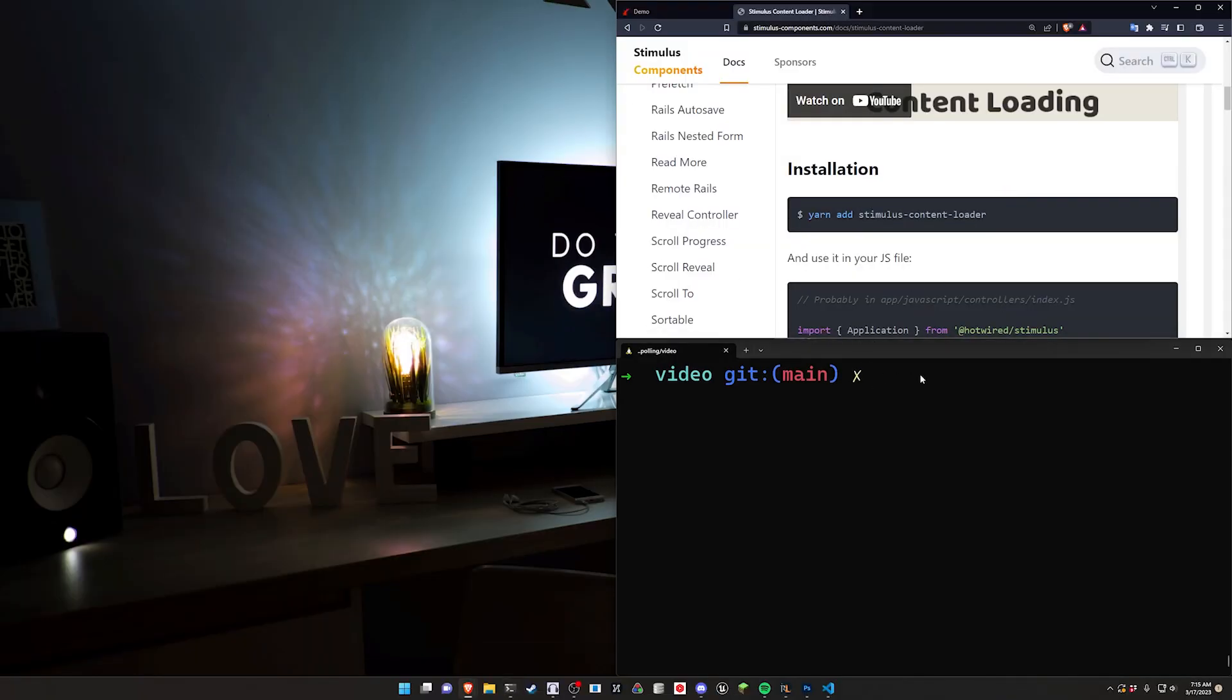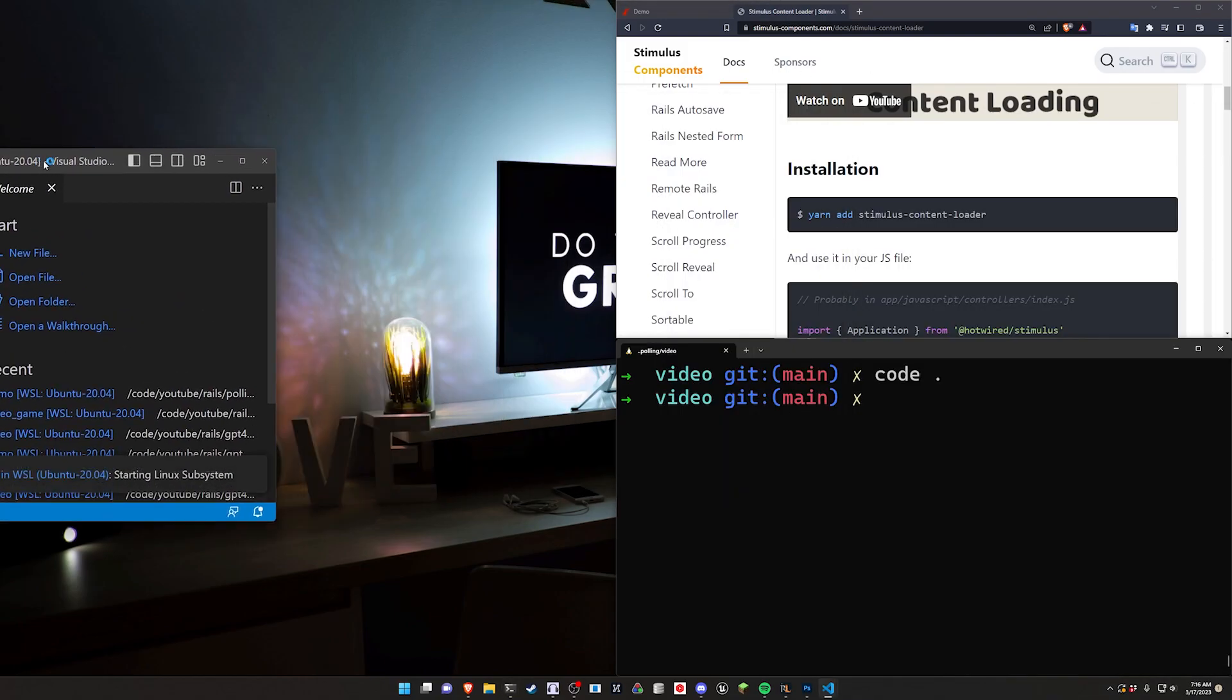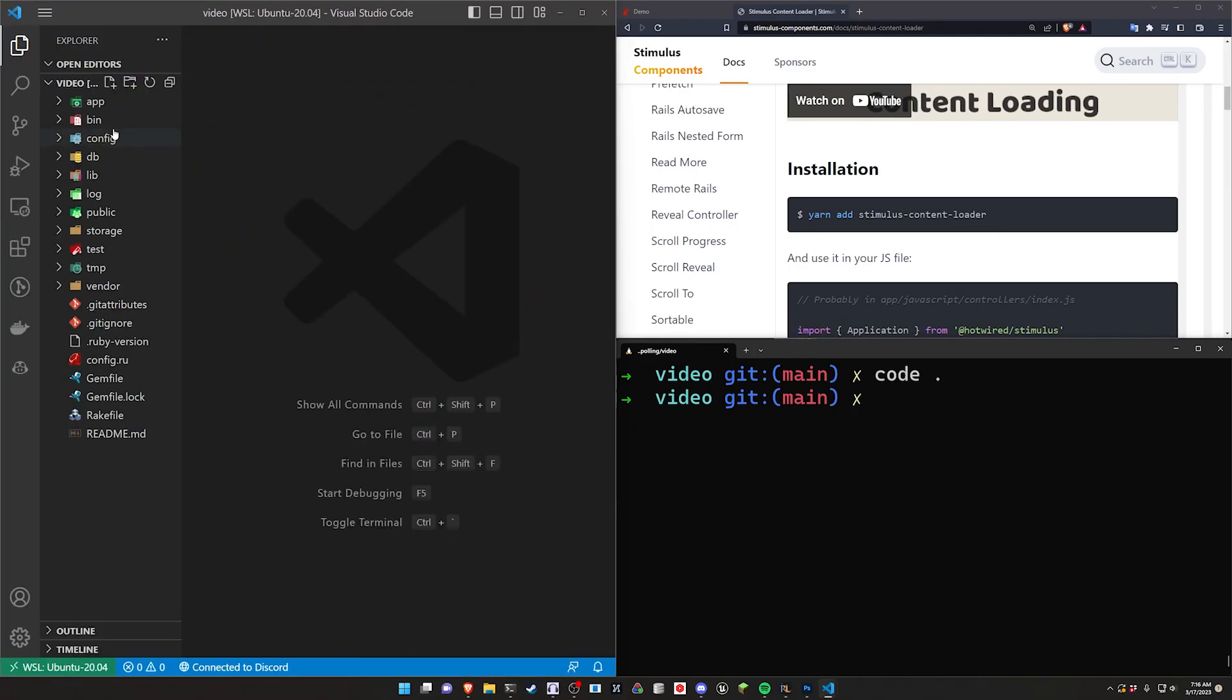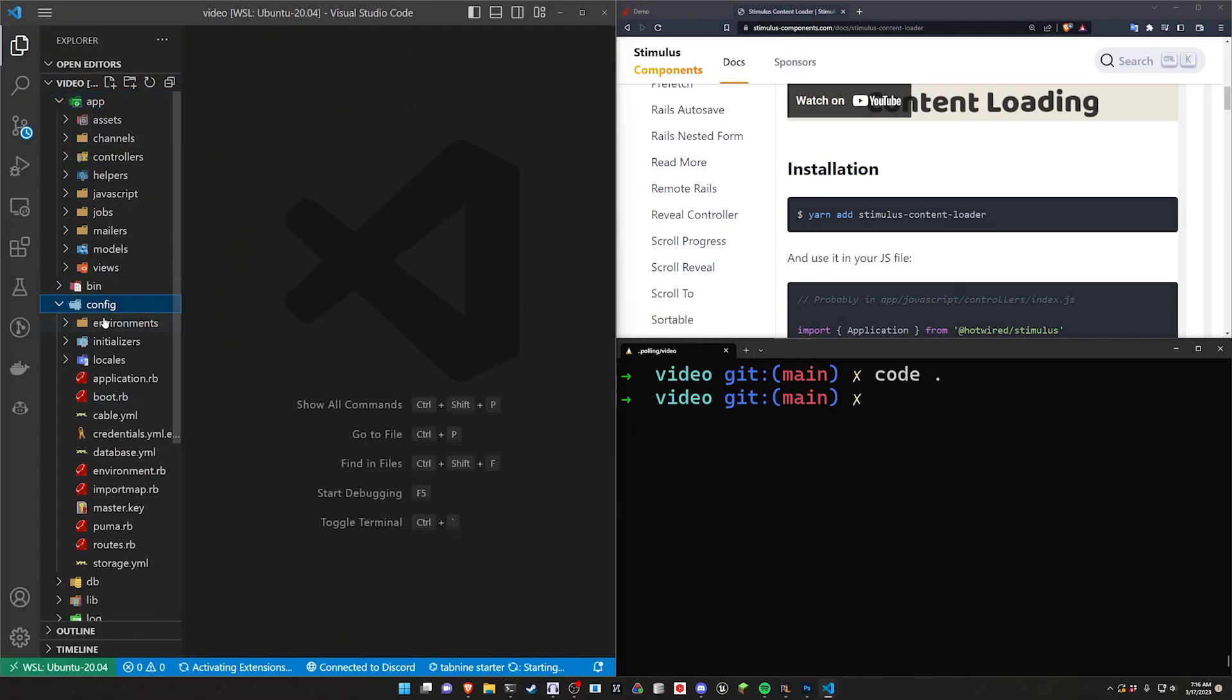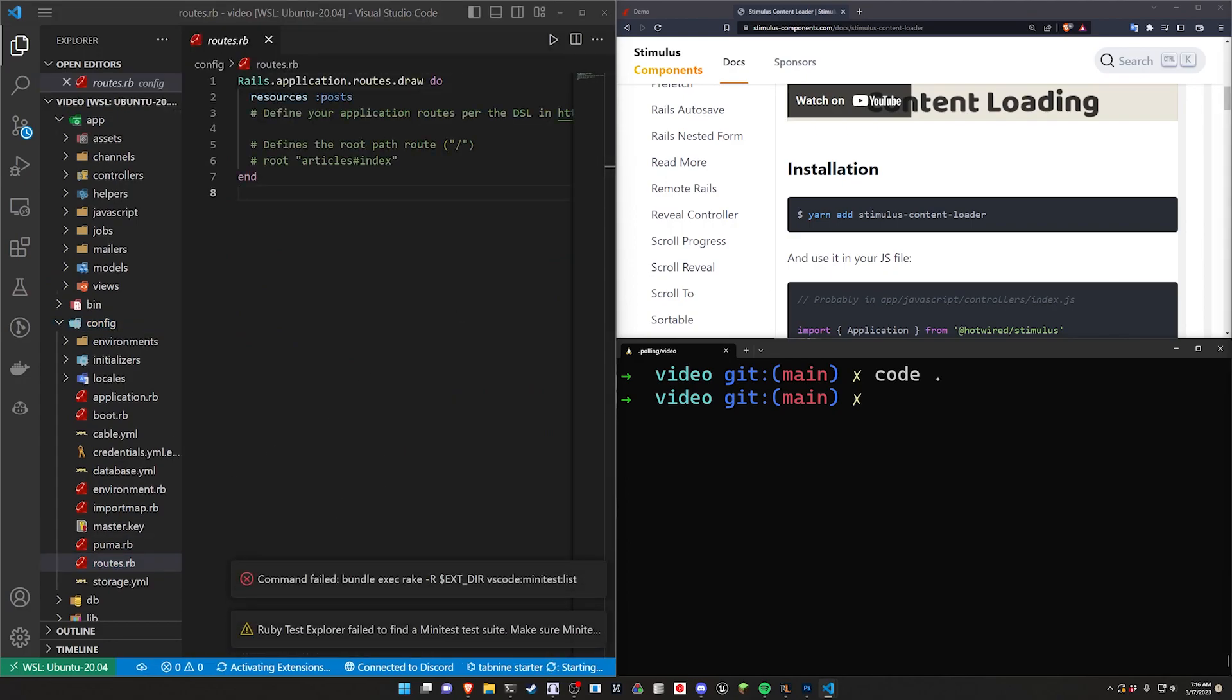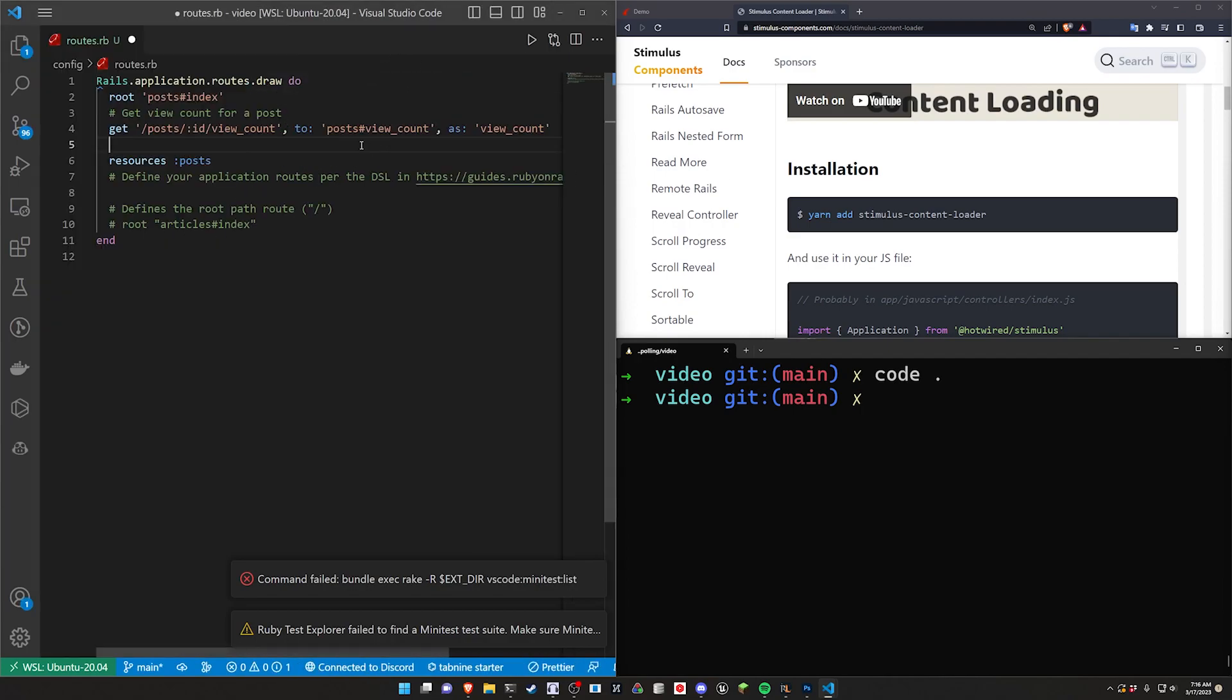Next we have to open this up in VS code. Go ahead and do that real fast. And wait for VS code to open. There we go. And then close the welcome page, come into the app, the config and the routes.rb. Inside of the routes real fast we just want to set up the route as well as that route we're going to be using for that view counter.